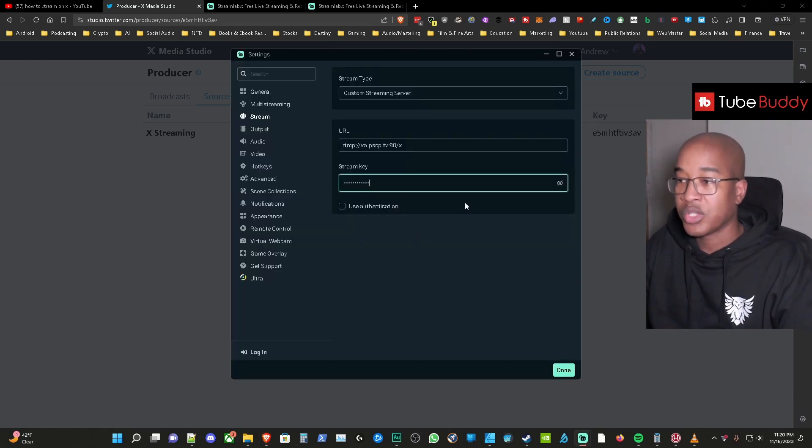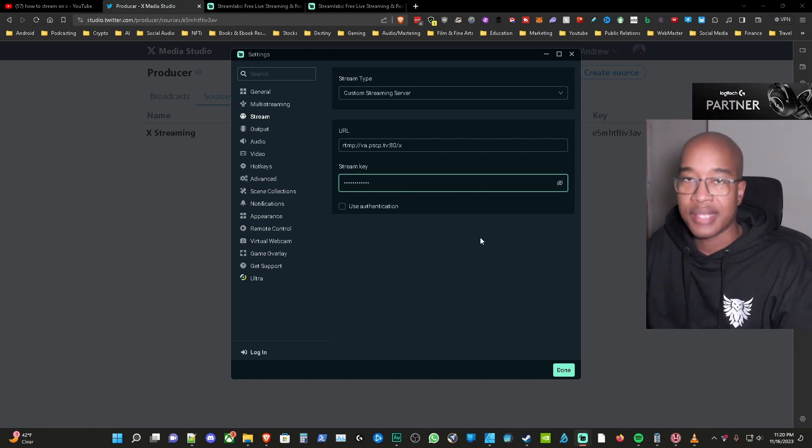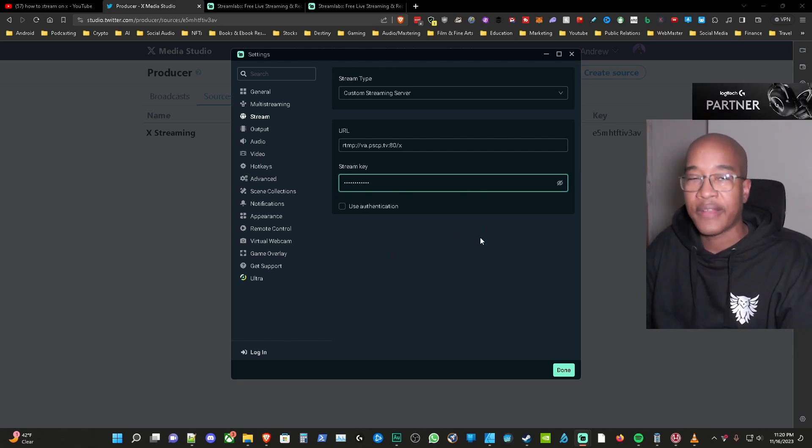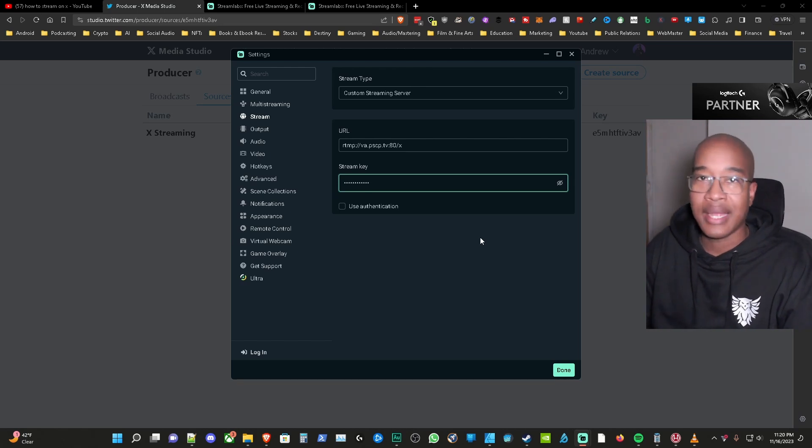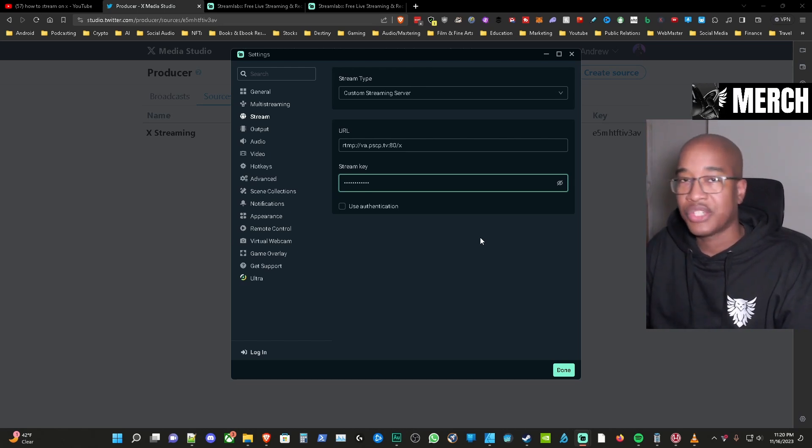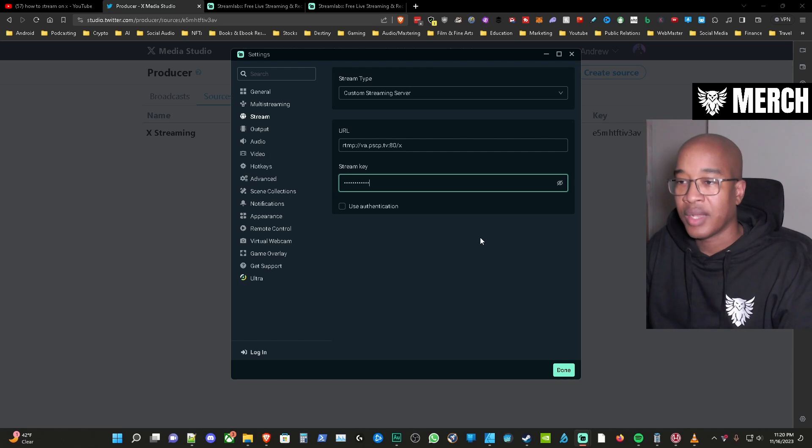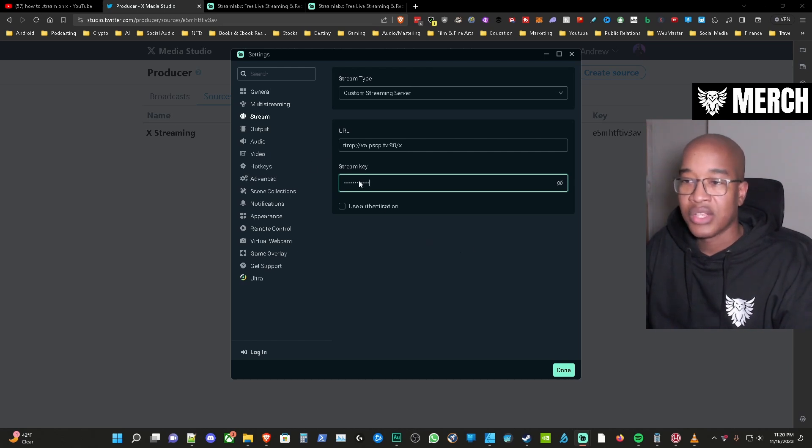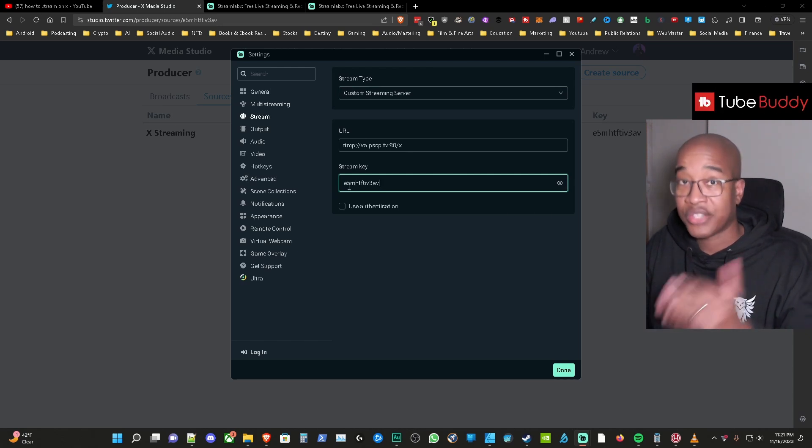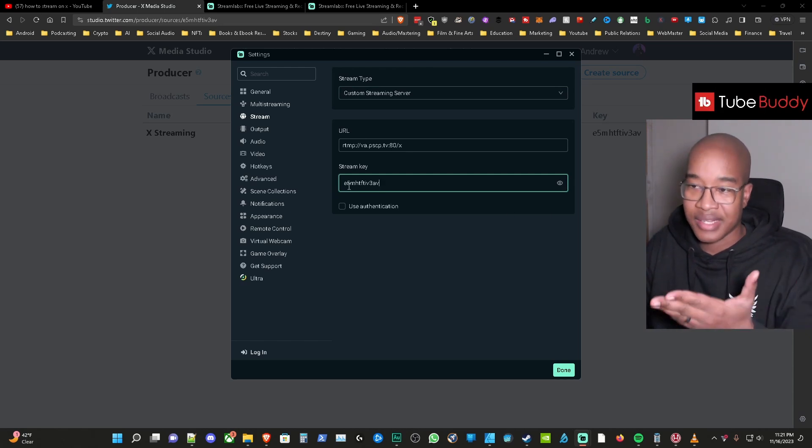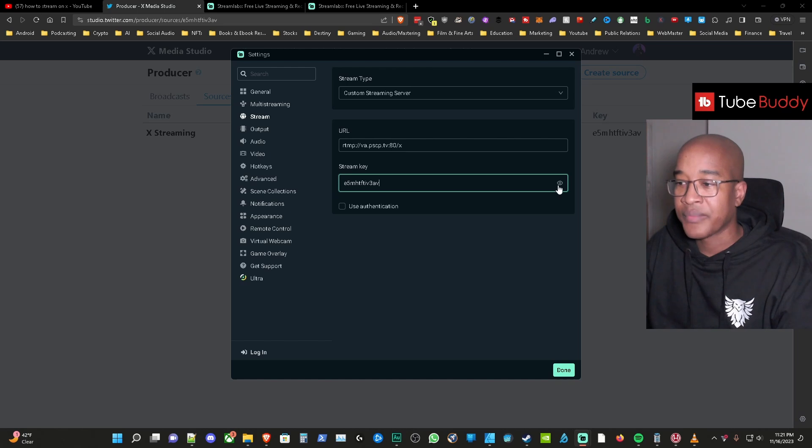So once you have that notice that it hides it here in OBS and usually in other streaming software it does hide it but for whatever reason they don't hide it in Twitter they should. That's definitely something that they should consider updating on the back end of things. Notice it hides the stream key right but it is a stream key that you copied over which is the one that you created not necessarily the E5 that I created. This is what it looks like.